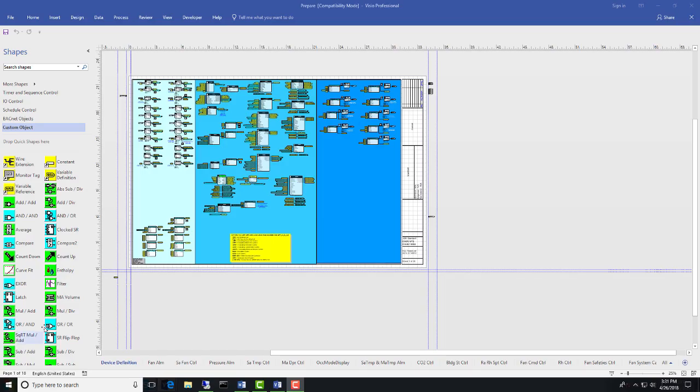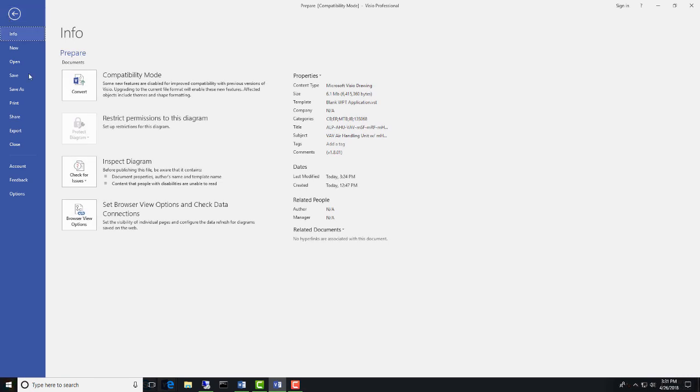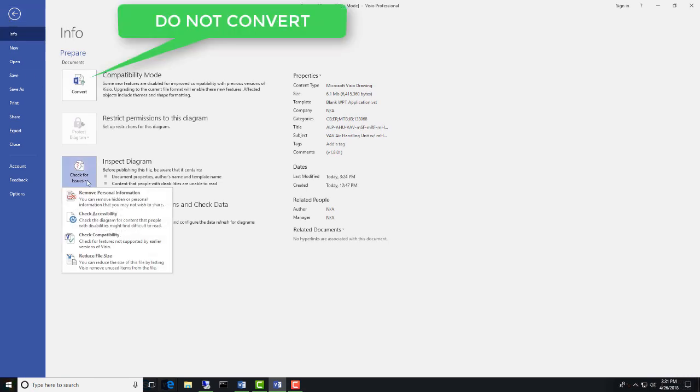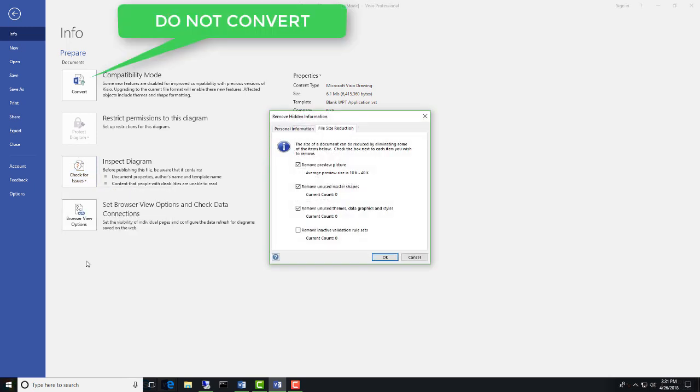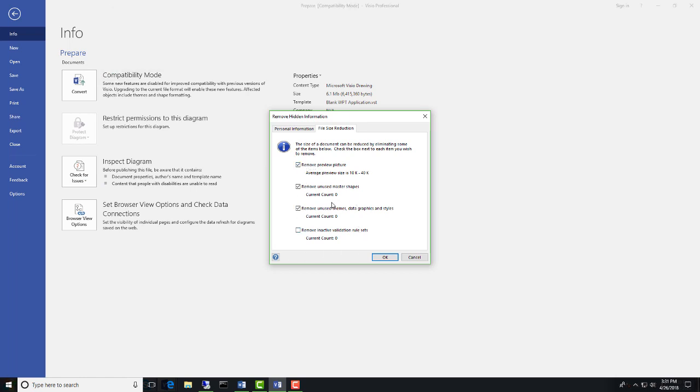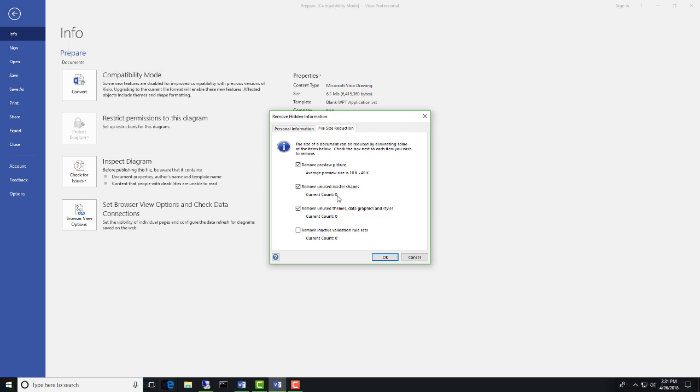In Visio 2016, the process is very similar. Click on File. The only thing that's different is here, we have to click on this box that says Check for Issues, and it gives you another drop-down where we'll find the Reduce File Size option. I've already checked these and gone ahead and done the process on them. So you can see now the count on this one, which was at 40 before, is now at zero.